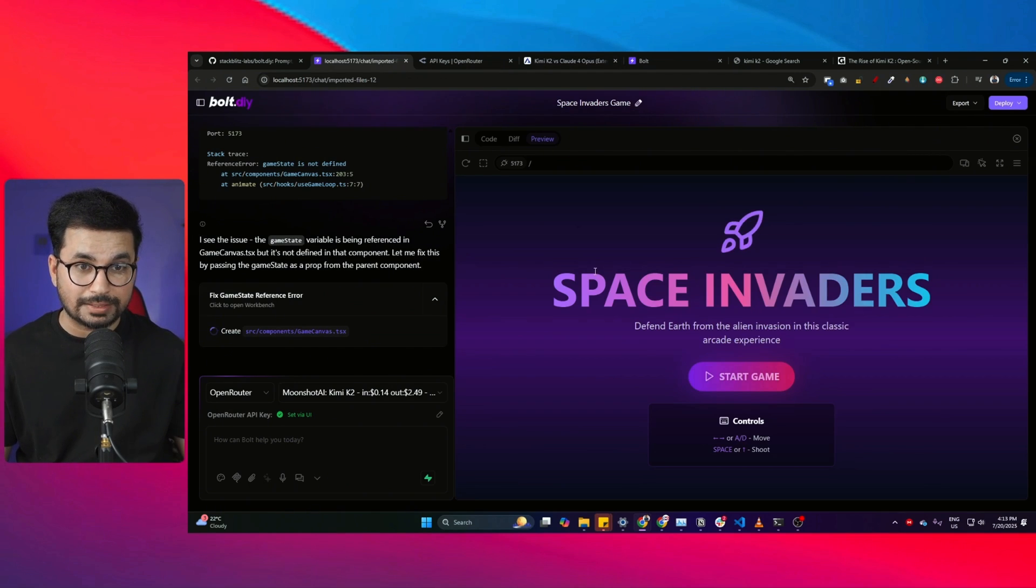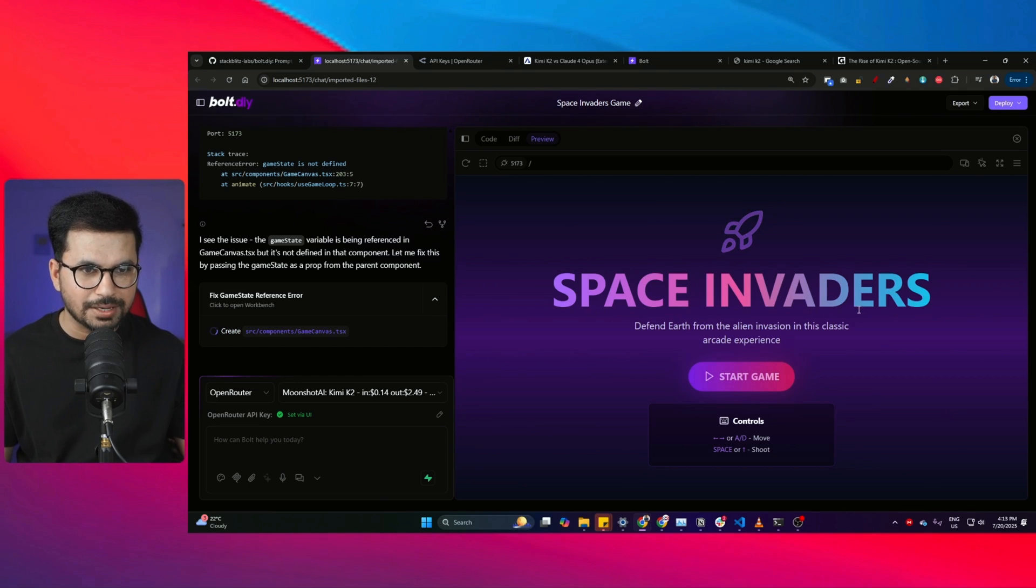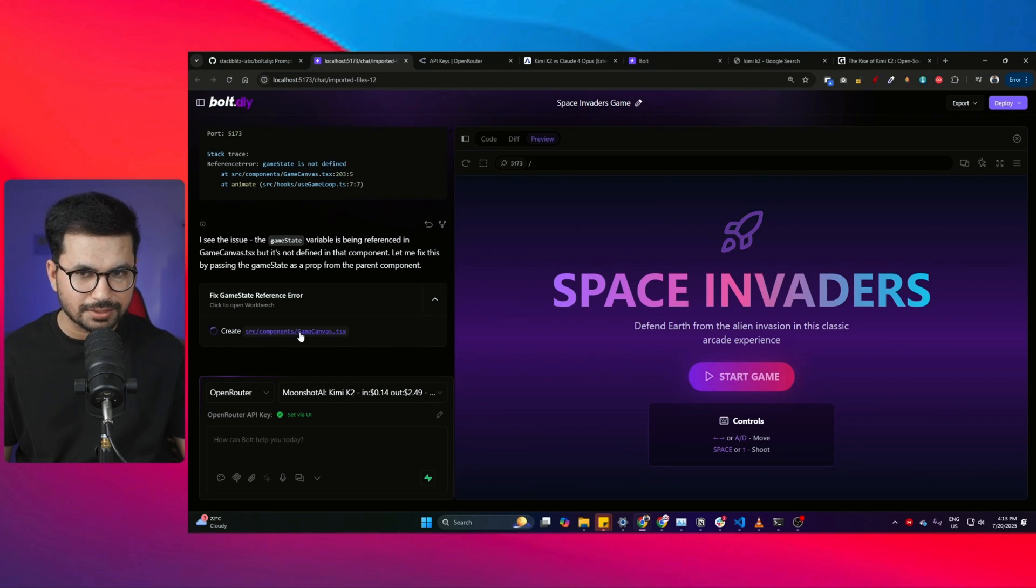In this video I'm going to do different tests and try to create different projects using Kimi K2 and bolt.diy, like this space invader game that bolt.diy is still developing. I'm also going to show you how you can access Kimi K2 API key absolutely for free.